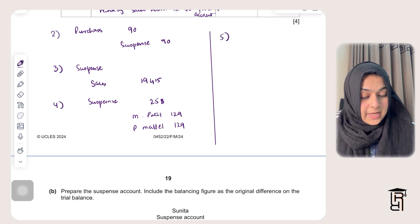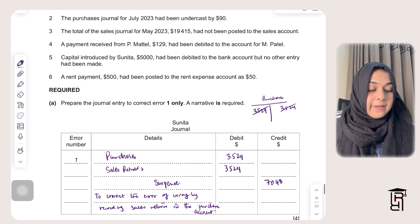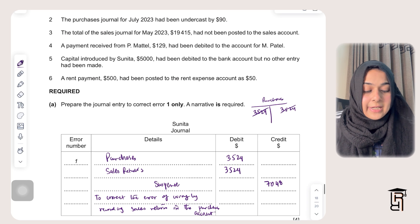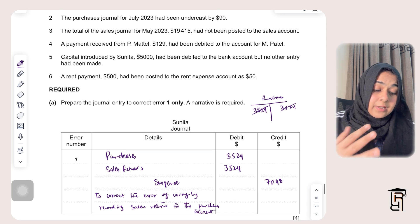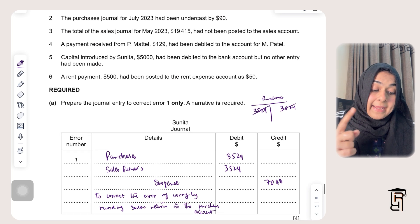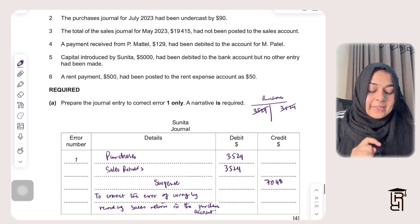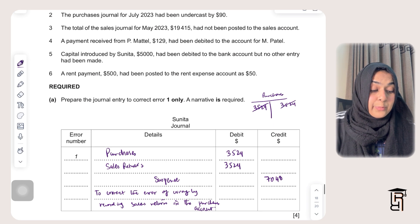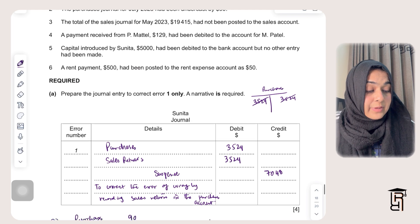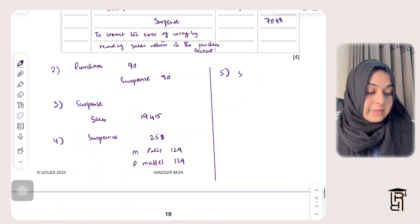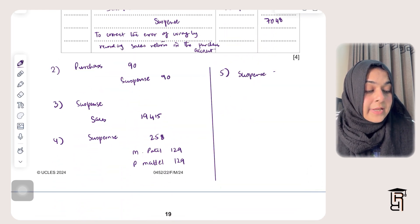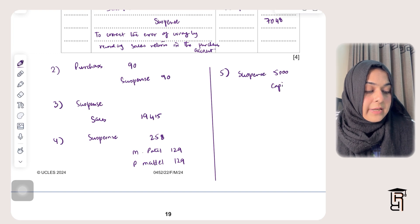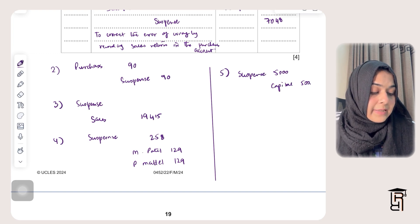Error five: capital introduced by Sunita — $5,000 — had been debited to the bank account but no other entry had been made. When capital is introduced via bank, the entry is bank debit and capital credit. The bank was debited but capital was not credited. So I debit suspense and credit capital $5,000.